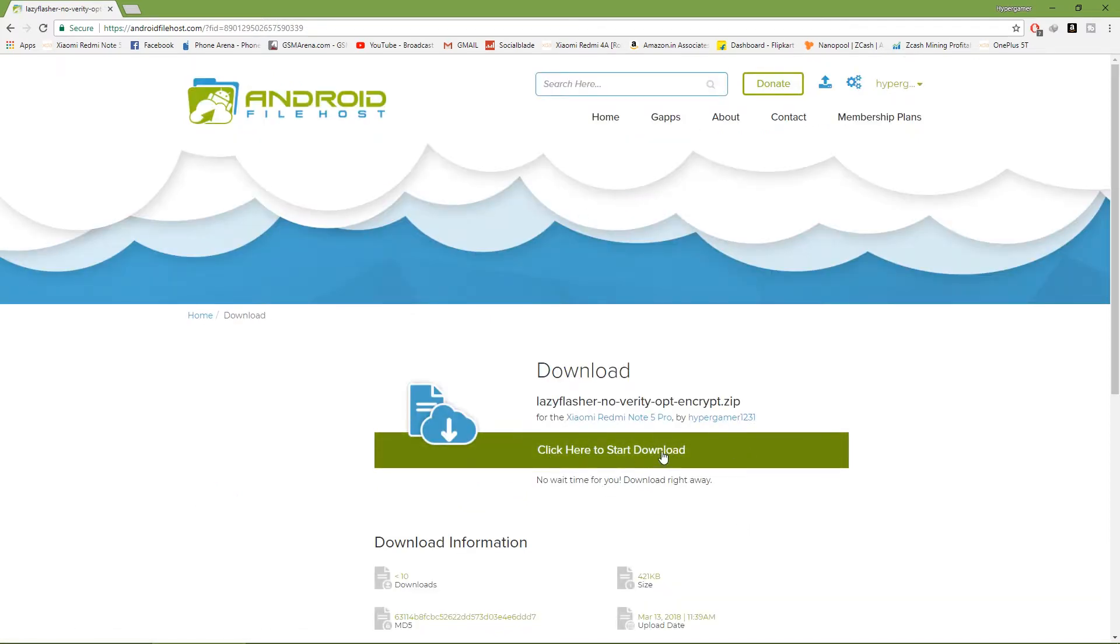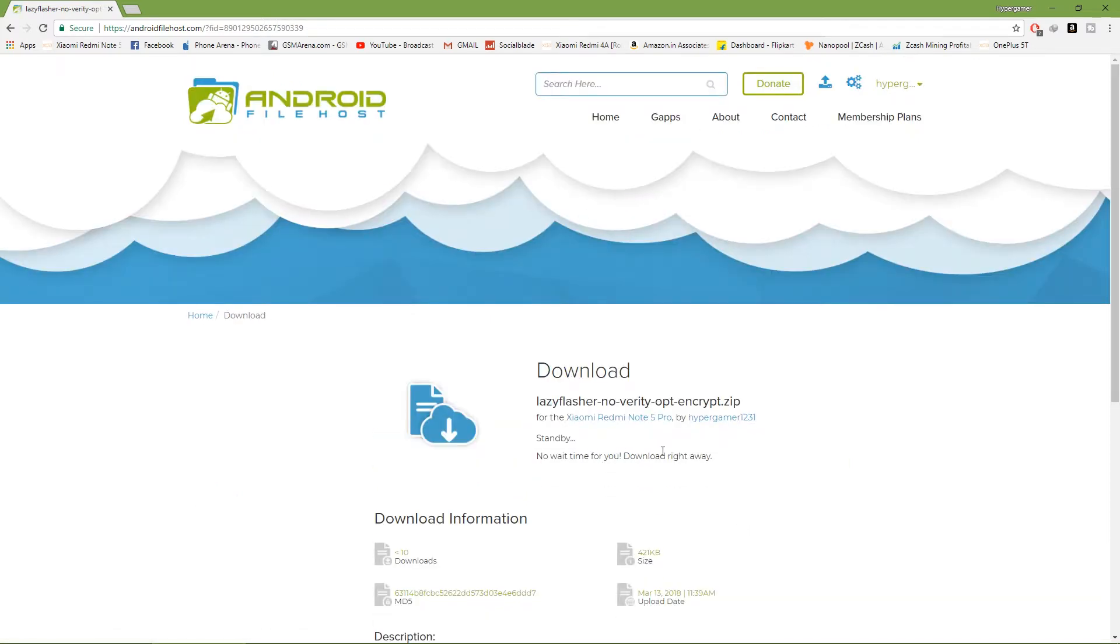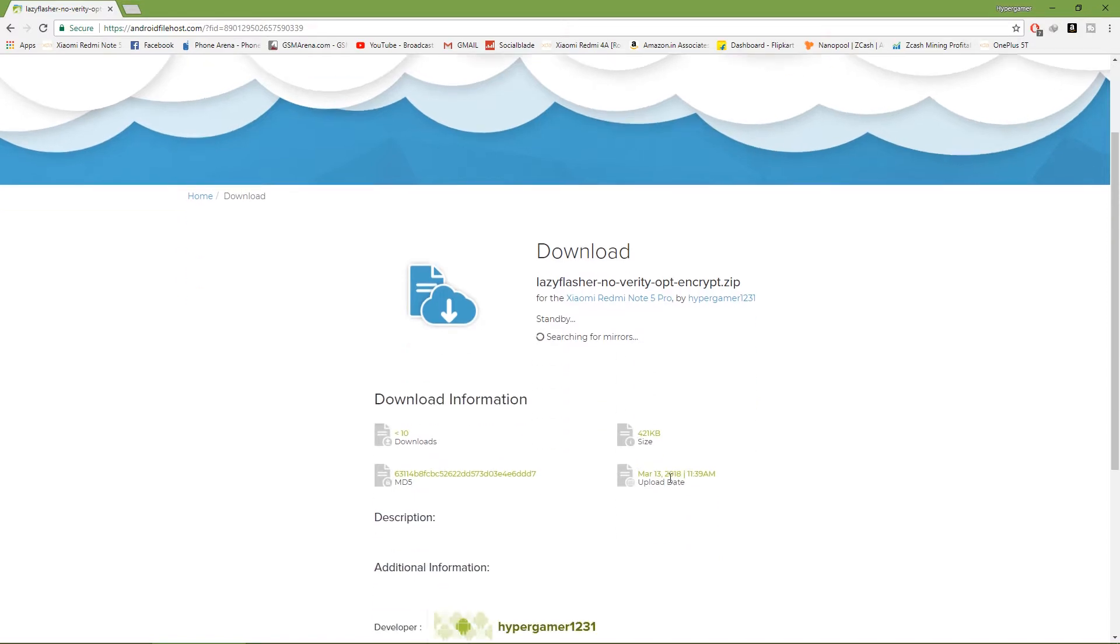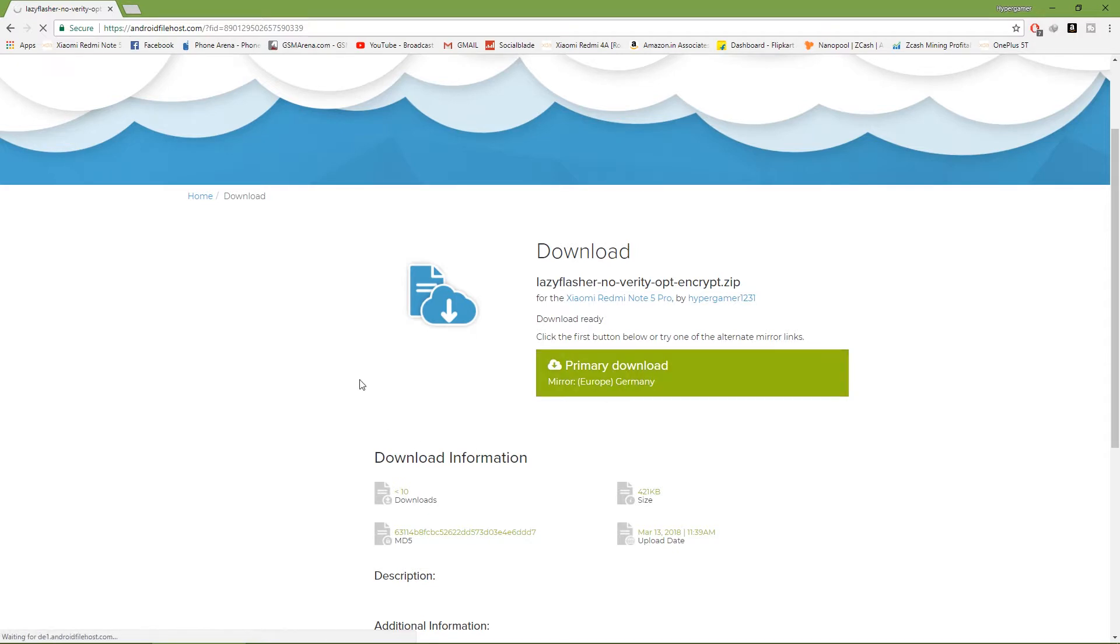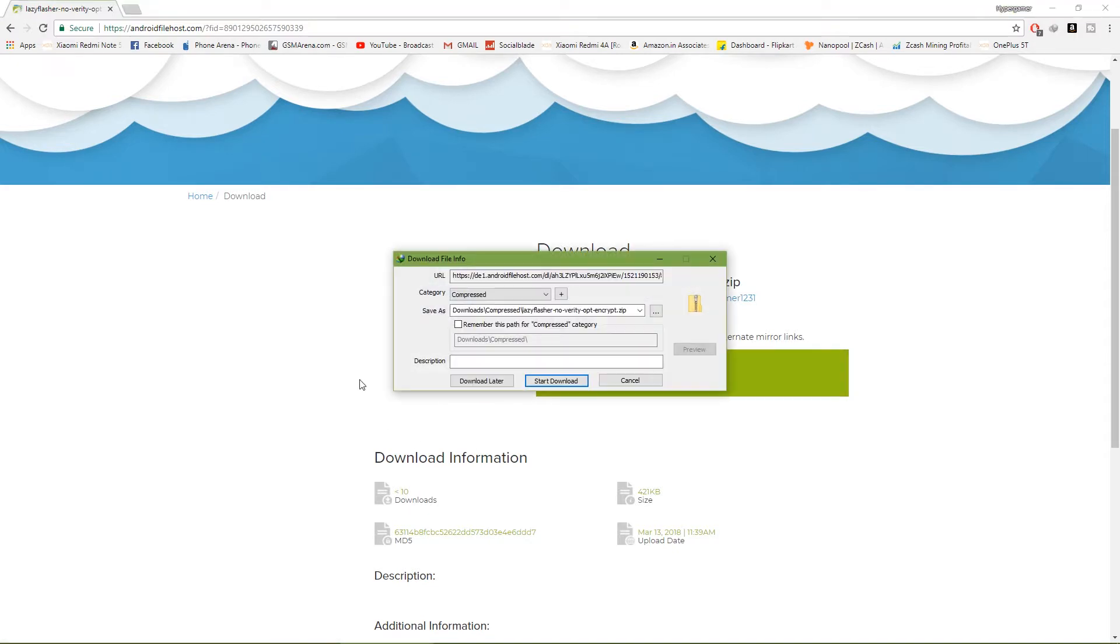Click here and it will start searching for a mirror. Just give it a couple of seconds depending on your connection. Once you find a mirror, just click on it and the download should begin.